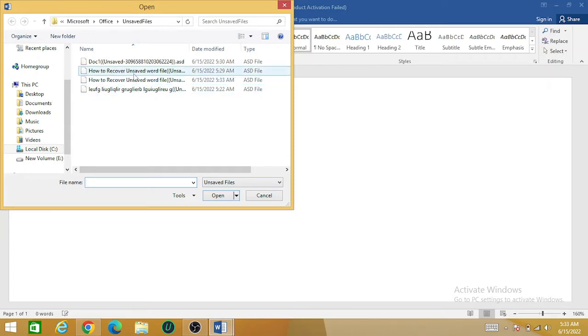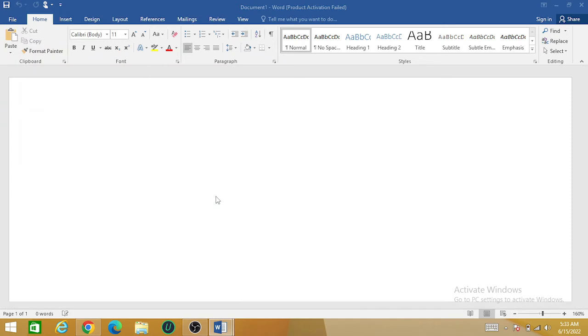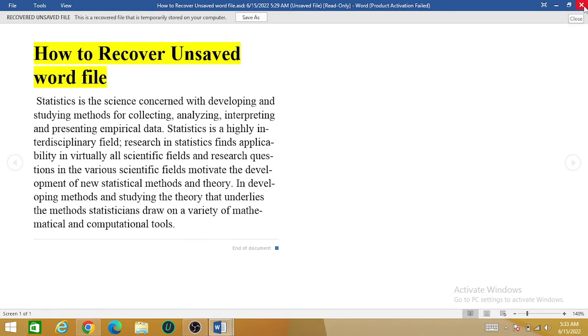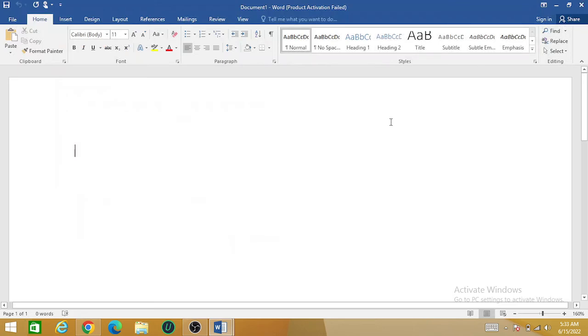There is the option 'Save As,' and you can save it. If this trick does not work, you can also apply the second method.